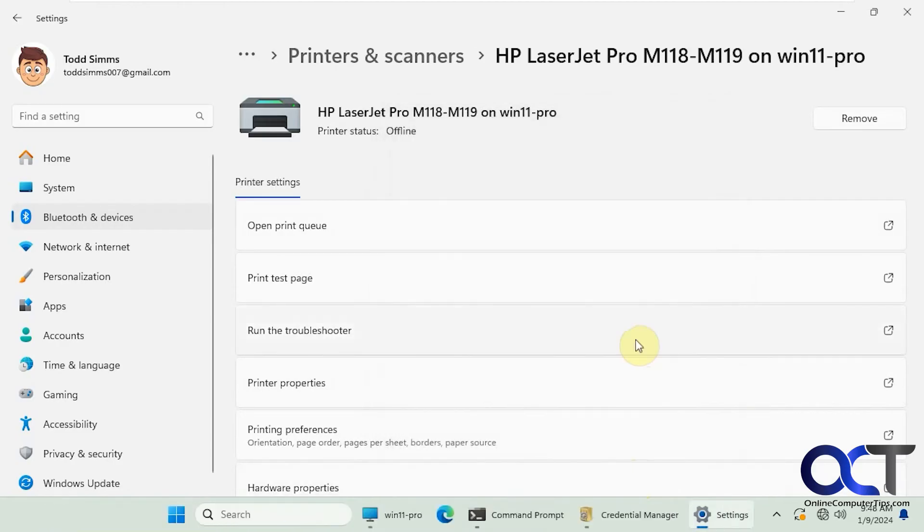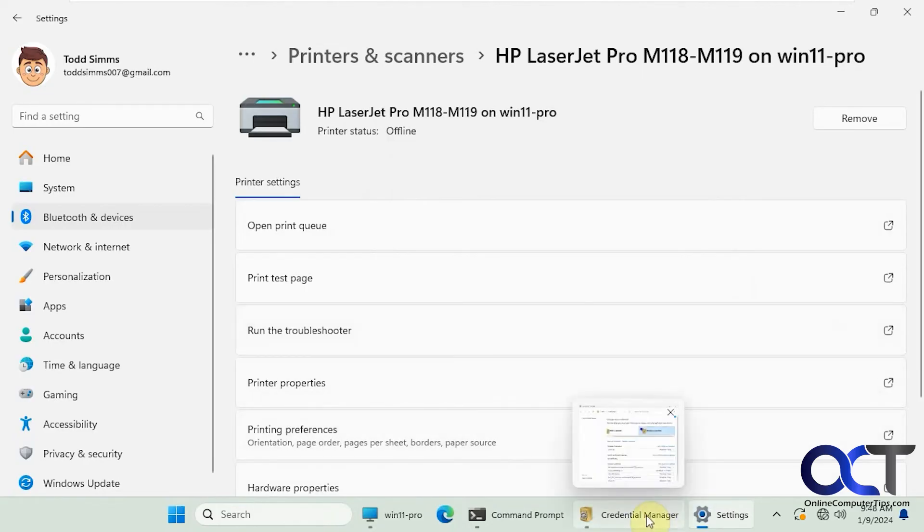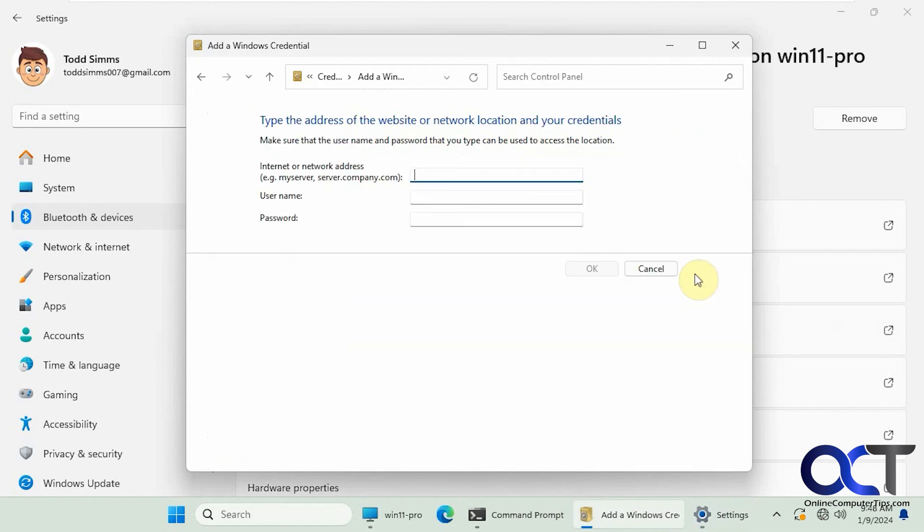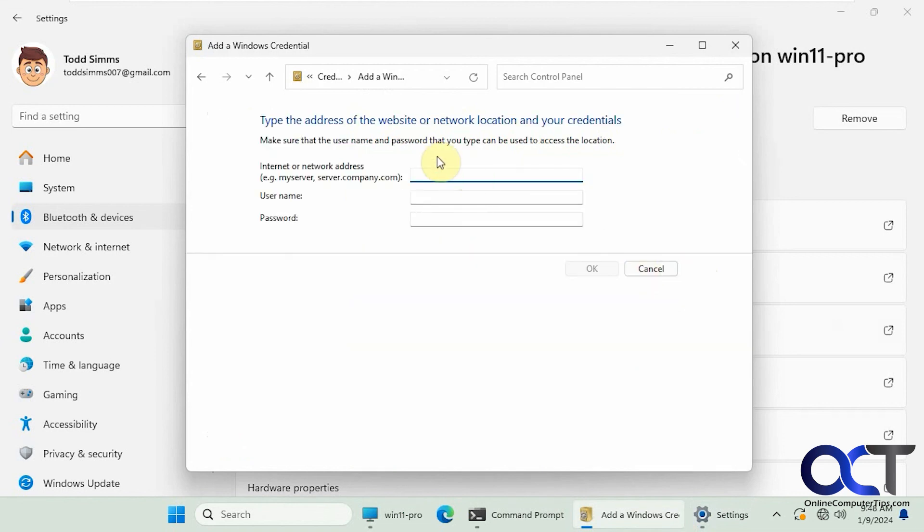So once again, if you get the message that says the credentials supplied are not sufficient to access this printer message, you could try going into the credential manager on the computer that you're trying to connect to the shared printer with. Go to Windows credentials. Add a Windows credential. Just put in the name of the computer that has the shared printer with the slash slash in front of it. Username and password. And then you could try it again. And then you should be able to connect.